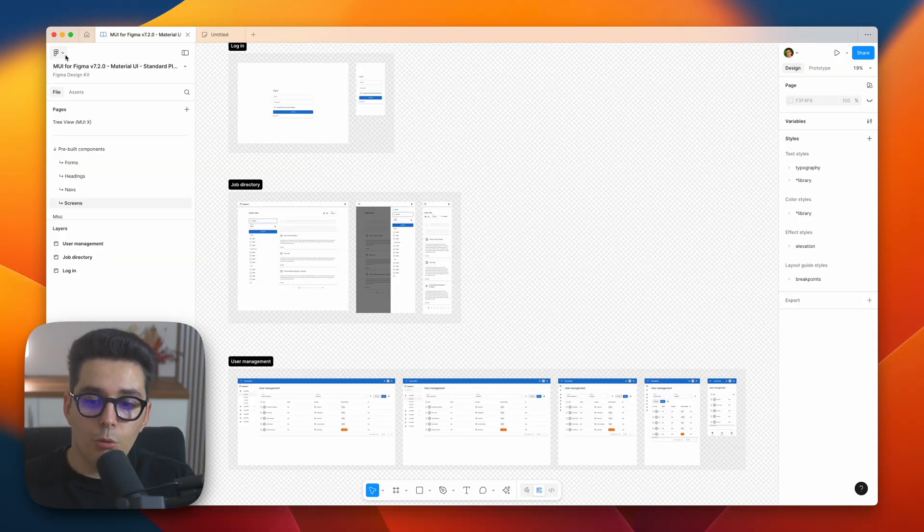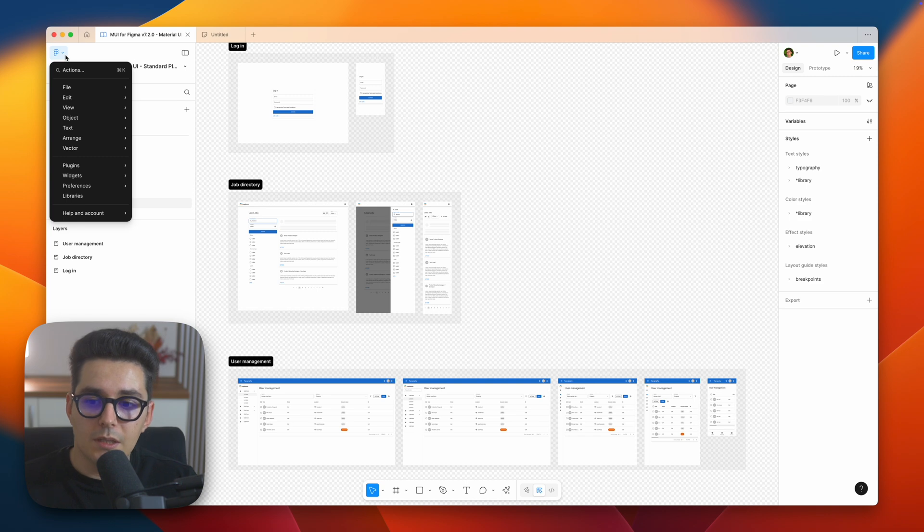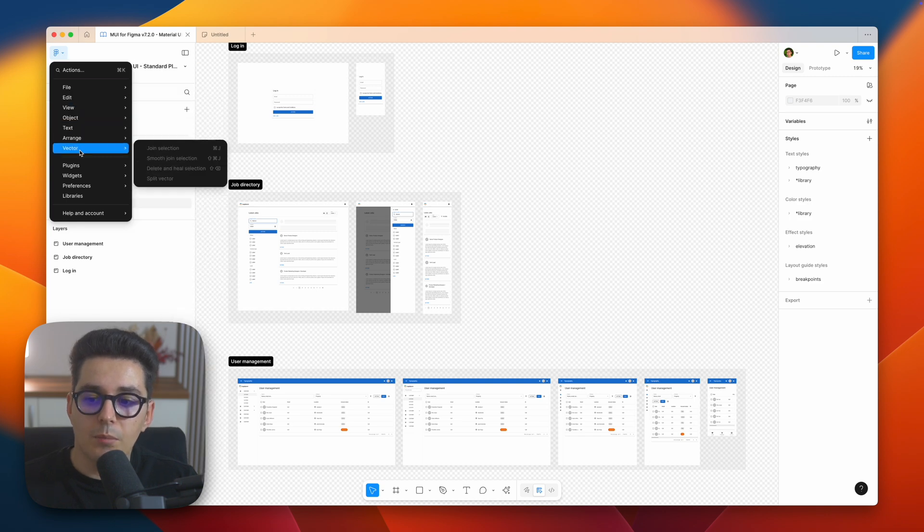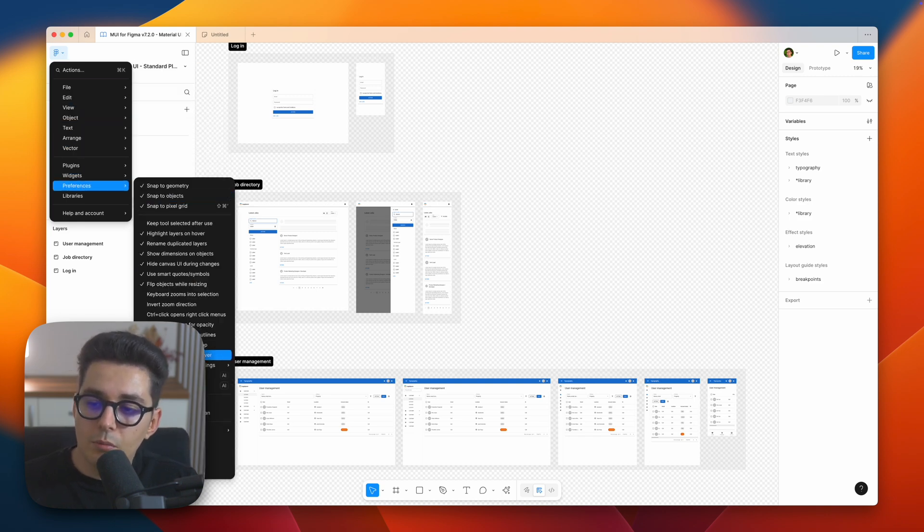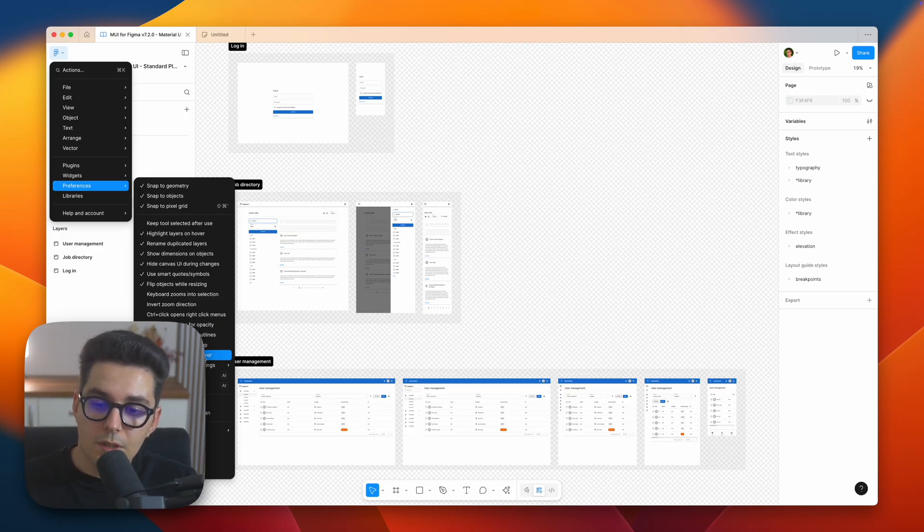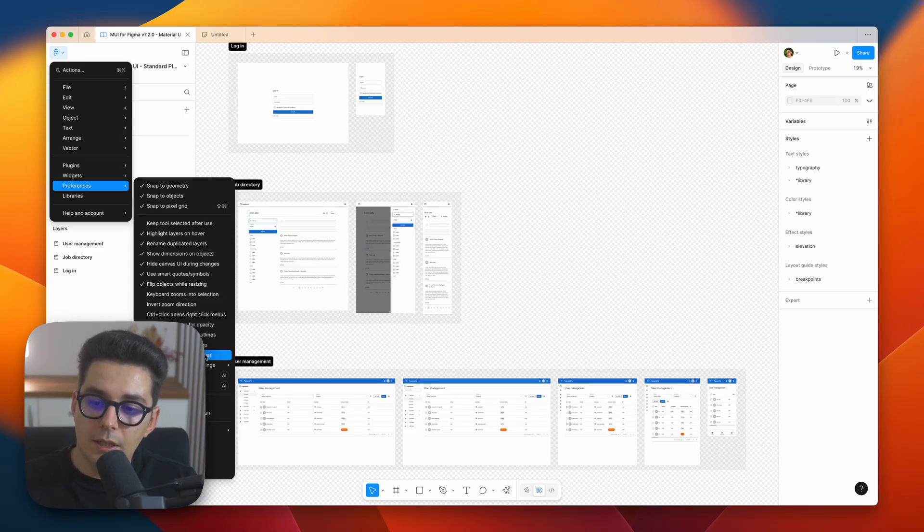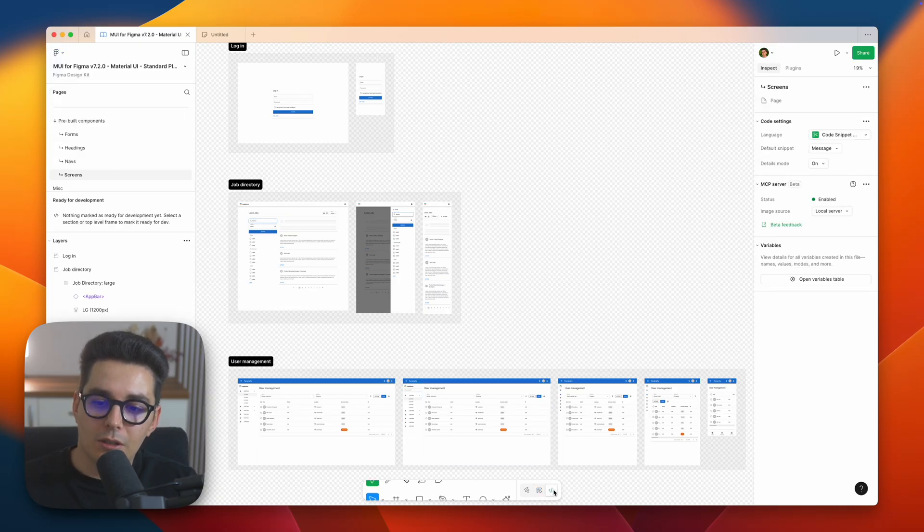So the first thing we want to make sure is we have our Figma MCP server enabled. We can do that from the actions panel, go to the preferences and make sure you have the desktop MCP server enabled. You can also do it from the dev mode by toggling from the main toolbar here.